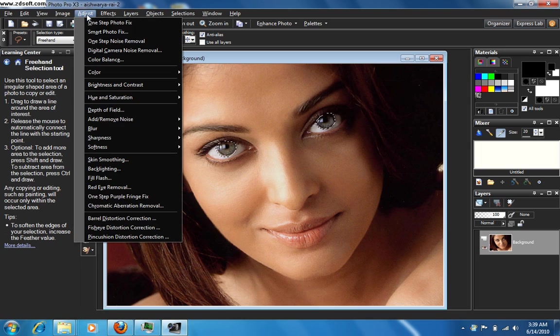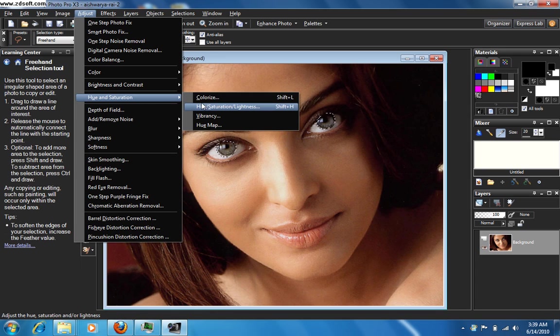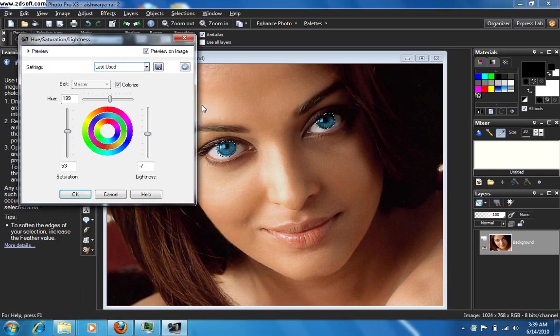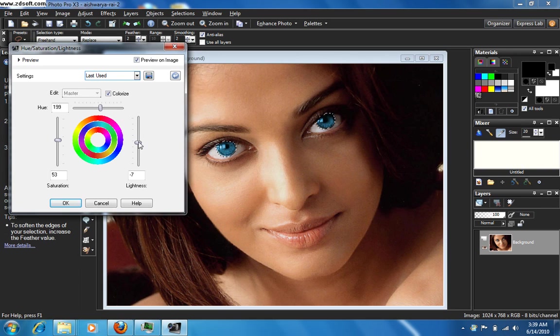And now go to Adjust, go to Hue and Saturation. Select Hue, Saturation and Lightness option. There comes a new window and you see this got automatically registered according to the selections over here, the predefined ones.